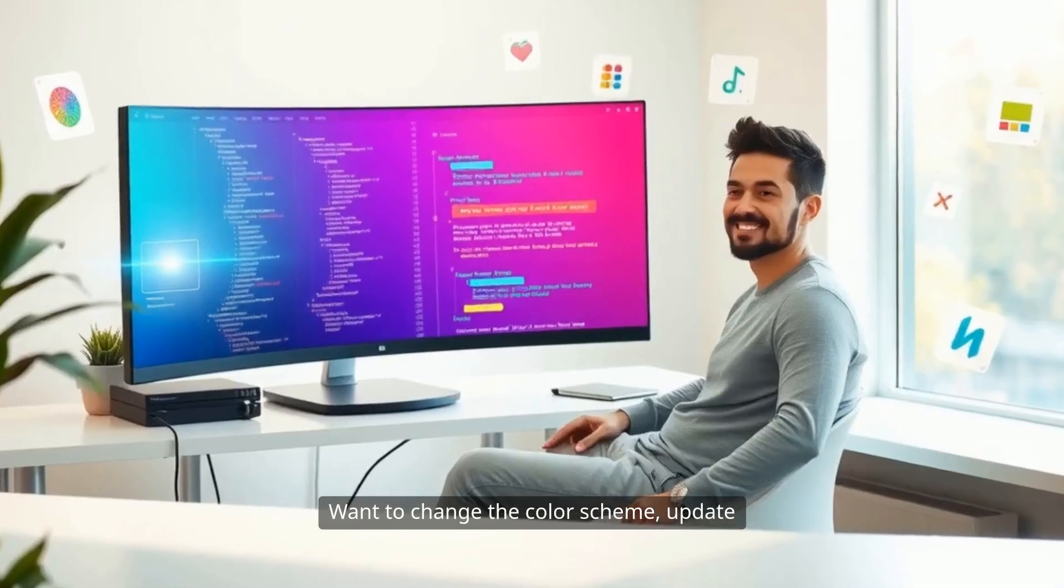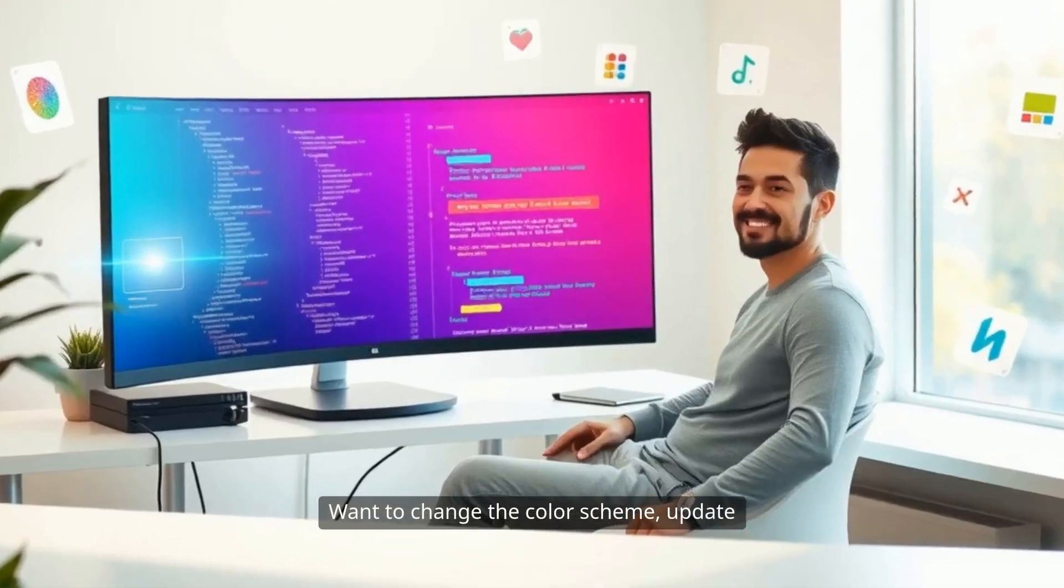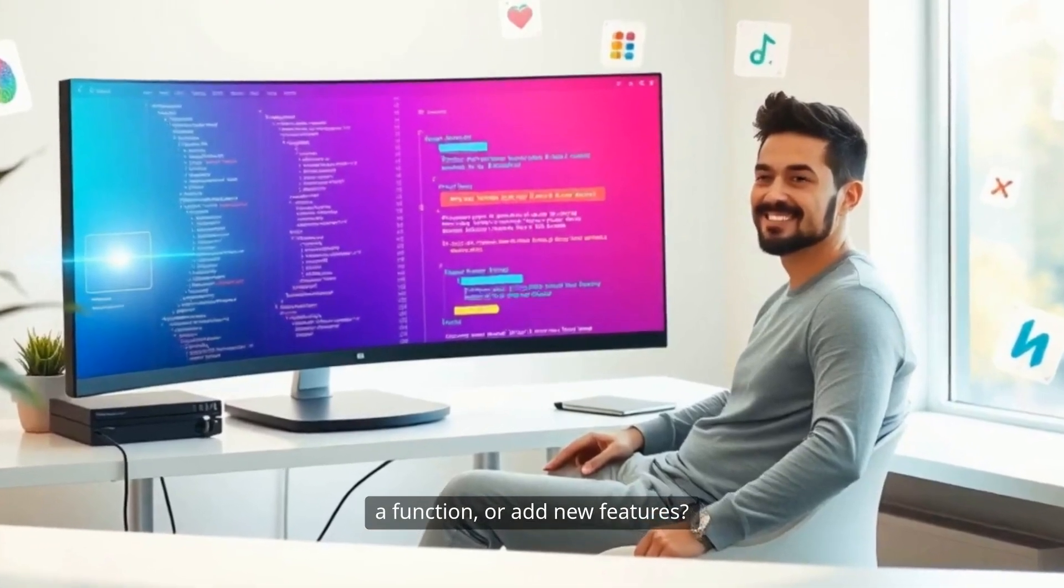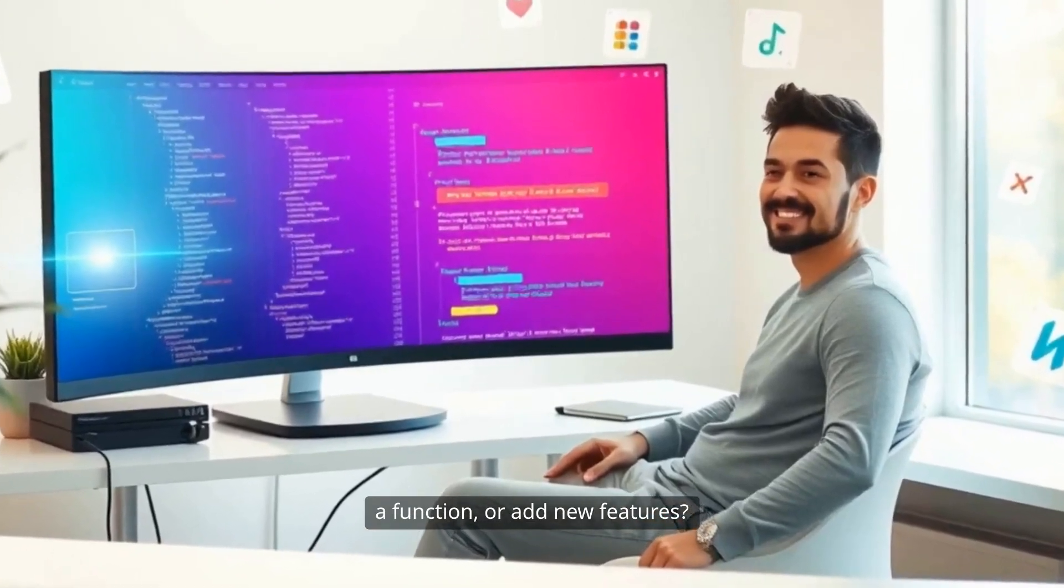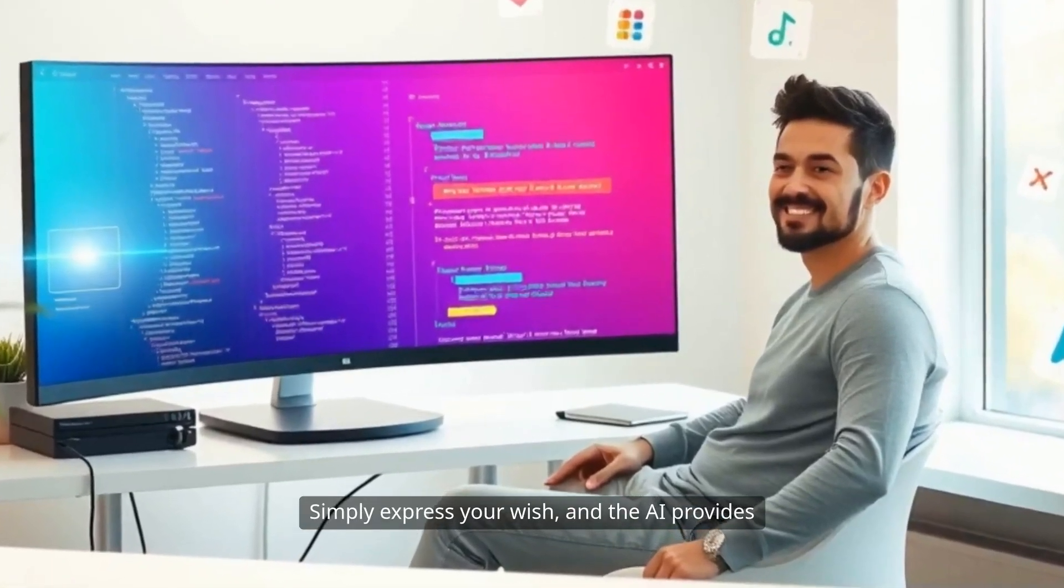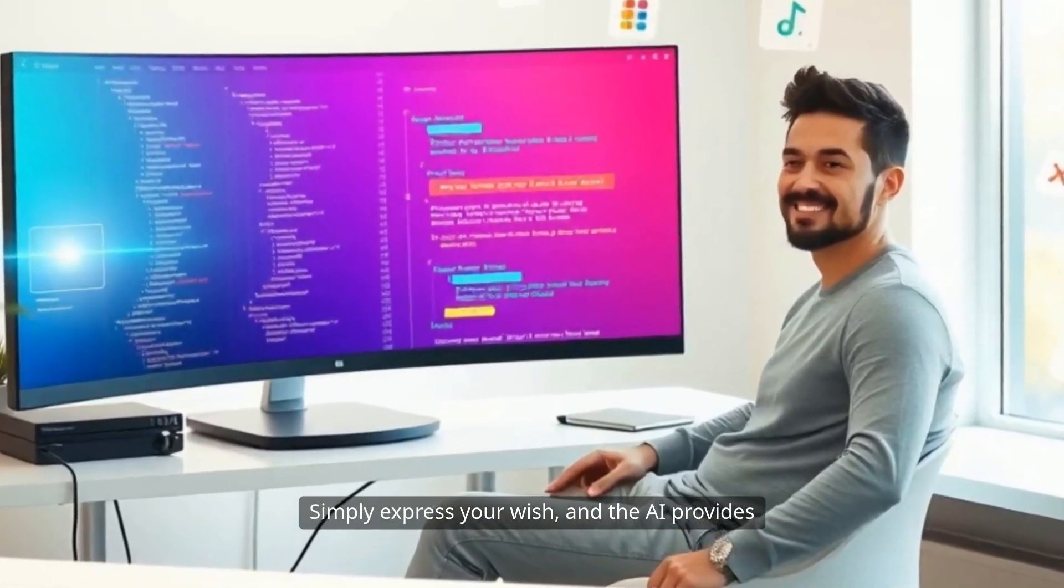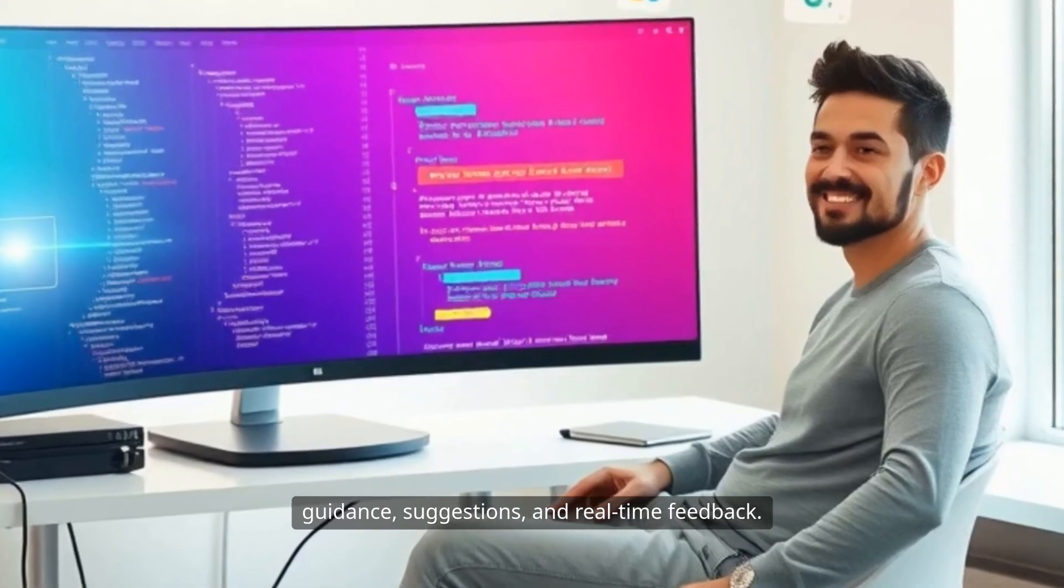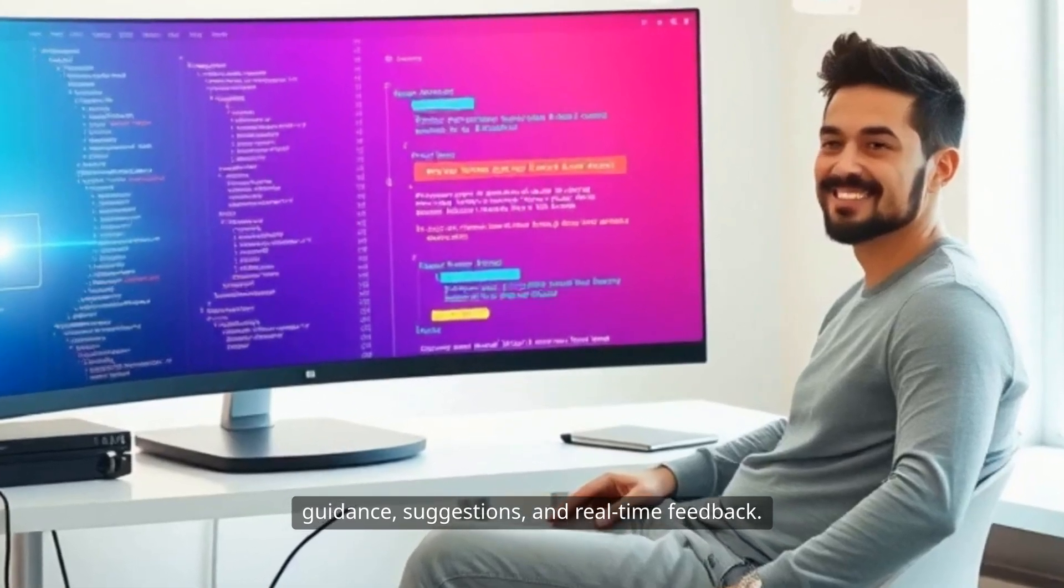Want to change the color scheme, update a function, or add new features? Simply express your wish, and the AI provides guidance, suggestions, and real-time feedback.